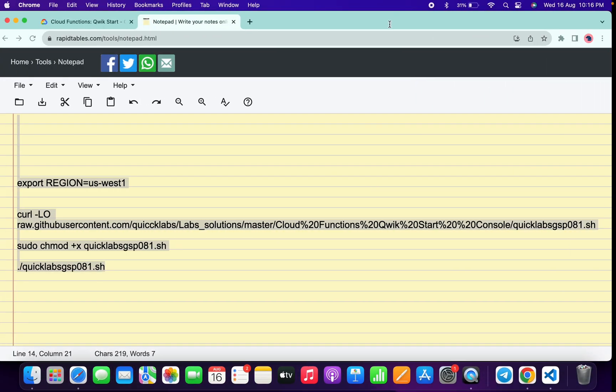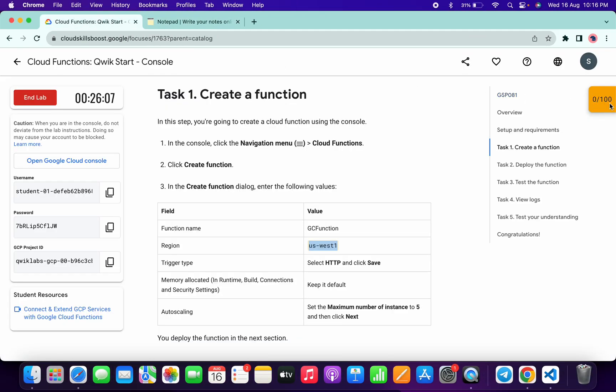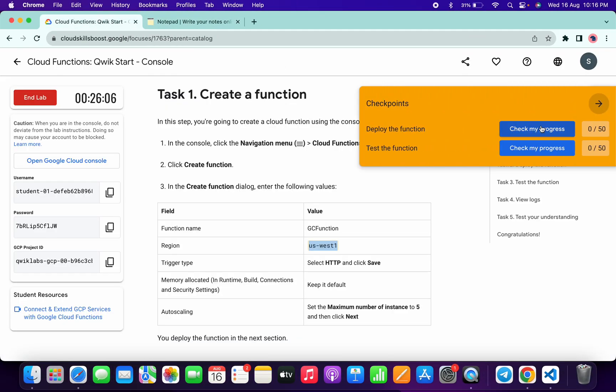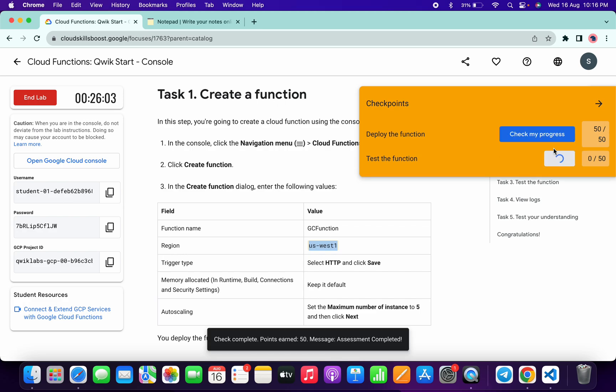And it's finally done. Now come back over here and click on 'Check my progress' for all the tasks. You will get a score without any issue. If your score is not updated, no need to worry—just wait for a couple of seconds and the score will update for sure.